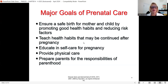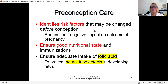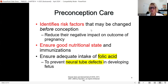Ideally, prenatal care should begin prior to a pregnancy — we call that preconception care — because we could identify risk factors before she even gets pregnant. I'm thinking of rubella: you don't want to get that during pregnancy because it is a teratogen to the fetus and can cause severe abnormalities. If I can get her in before she gets pregnant, I can get a rubella titer. I can know if she's immune, and if not, I give her the vaccine and tell her to wait one month before getting pregnant.